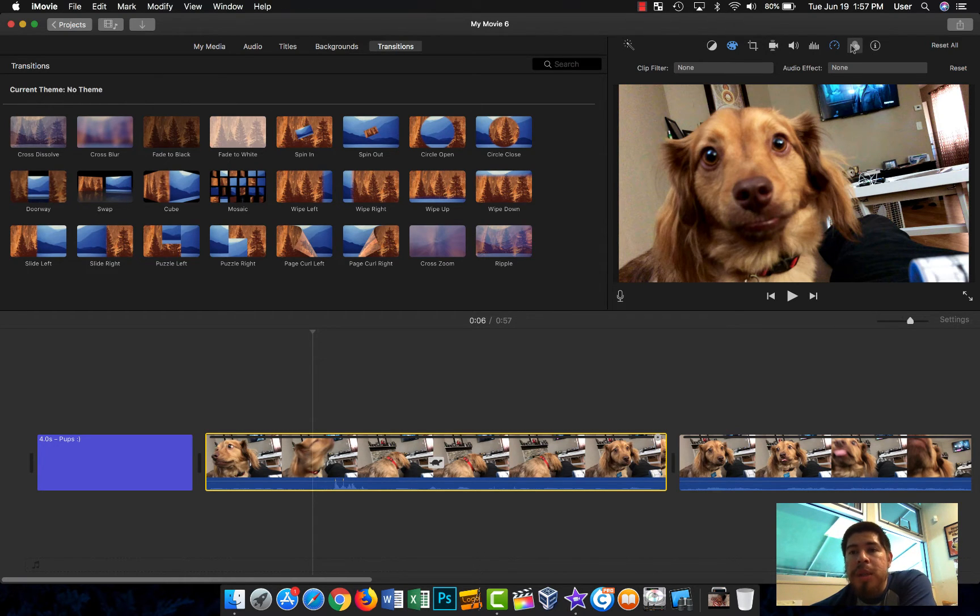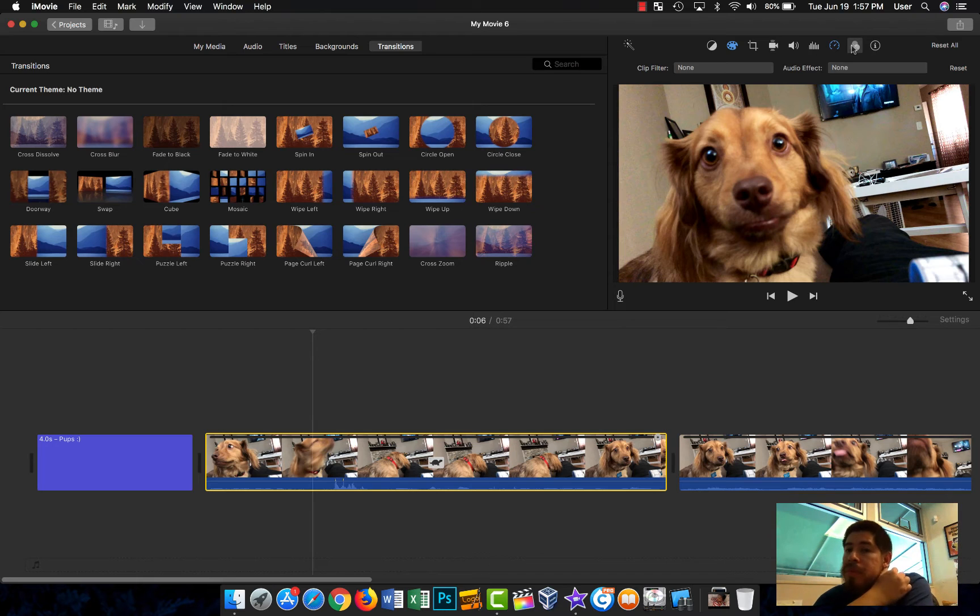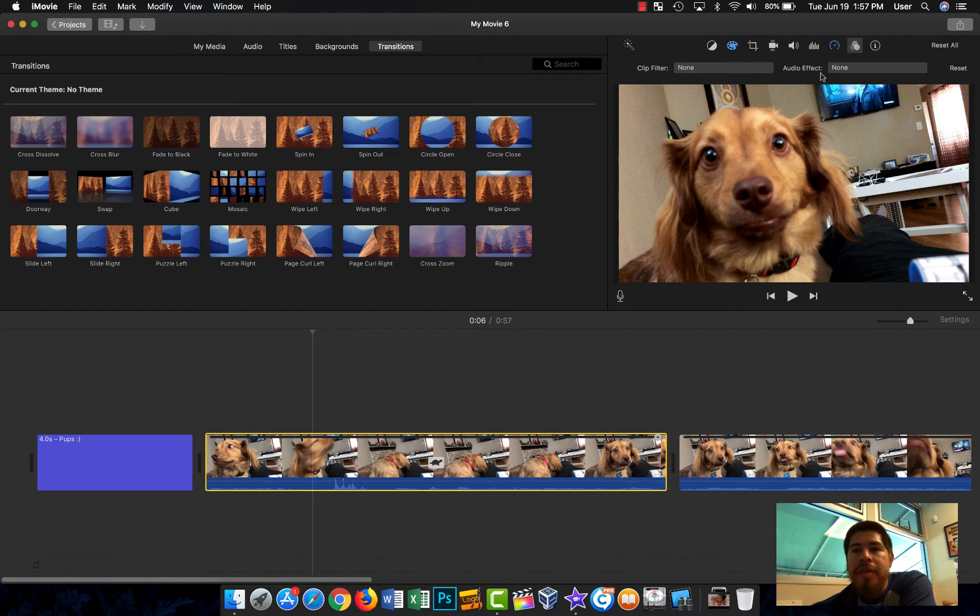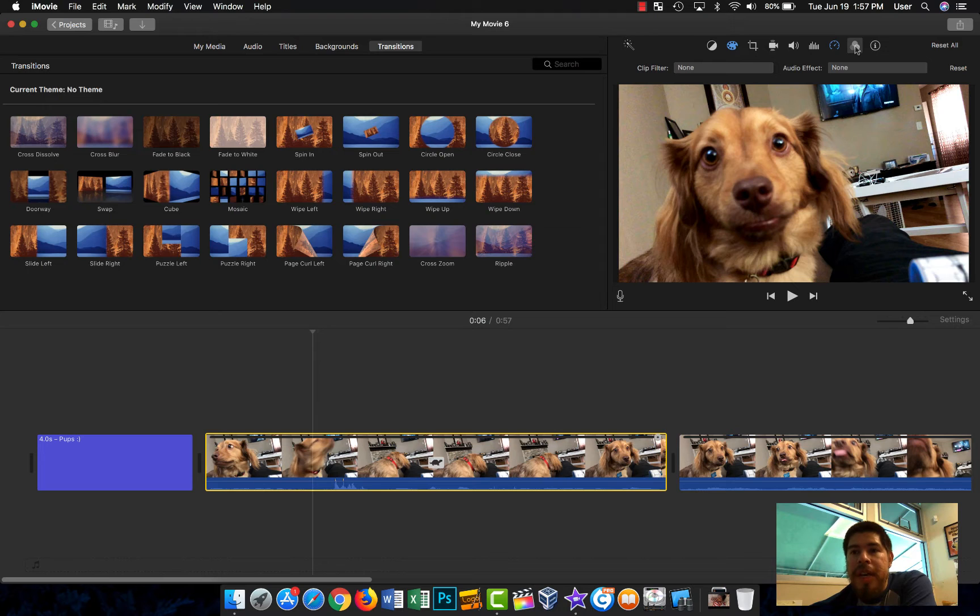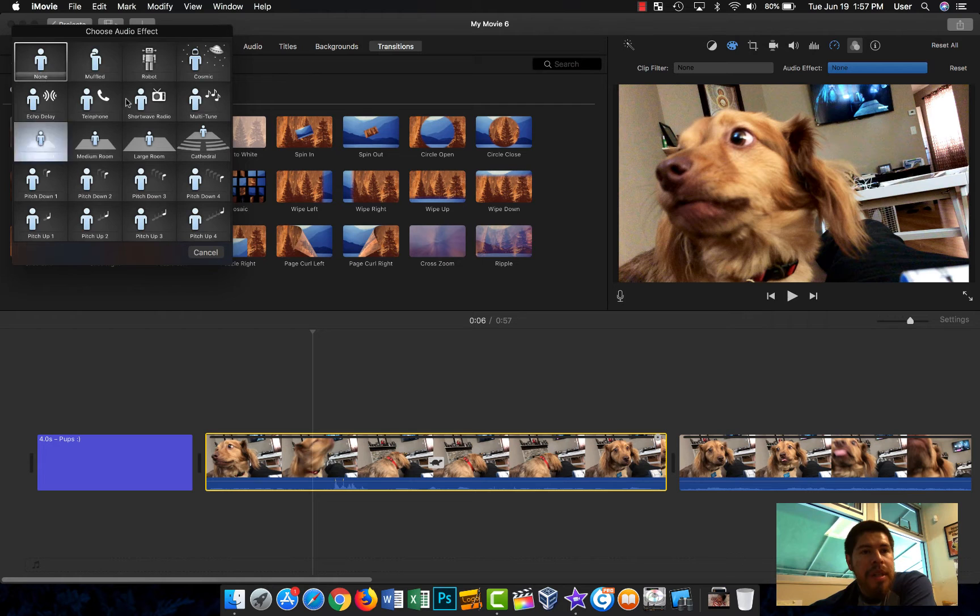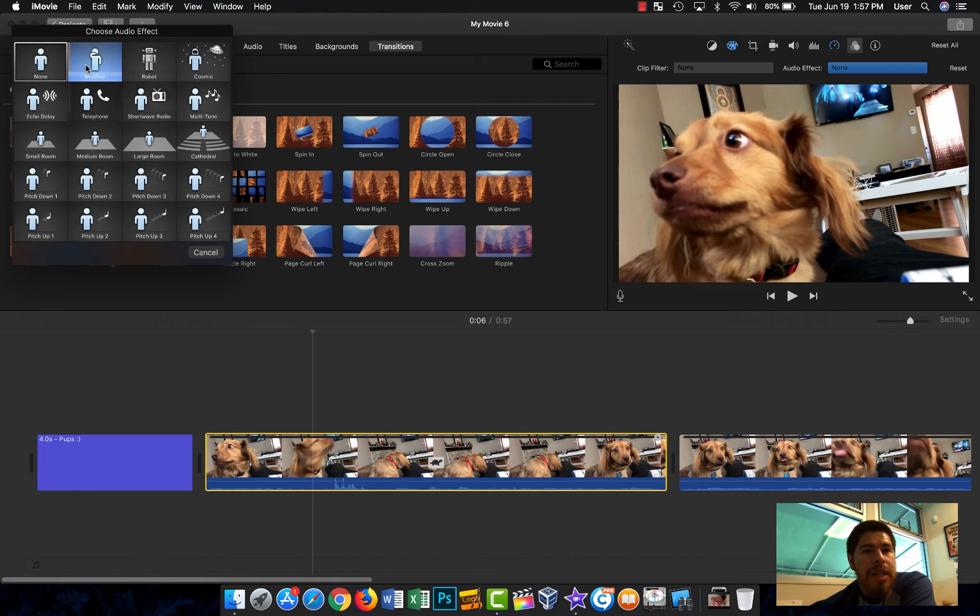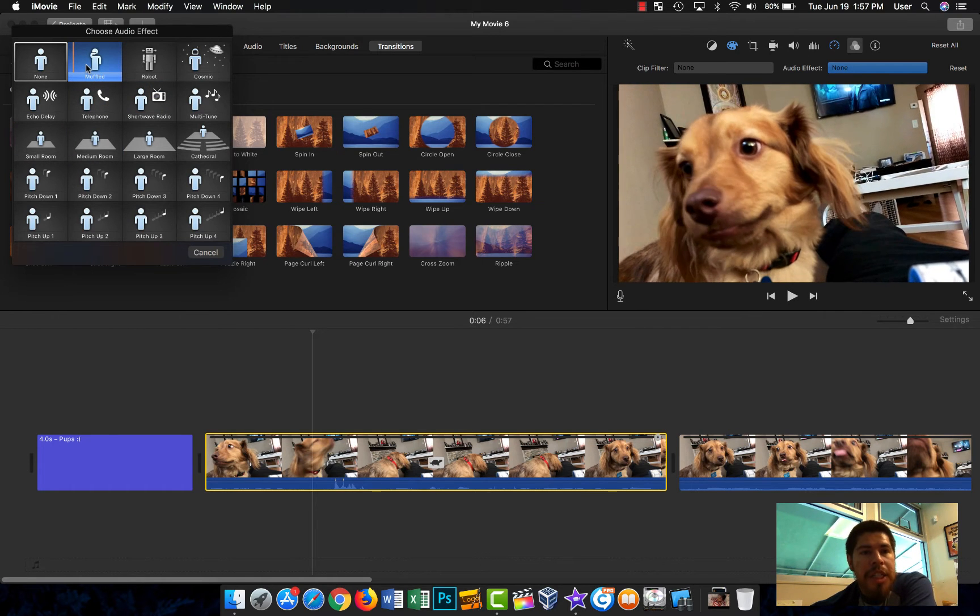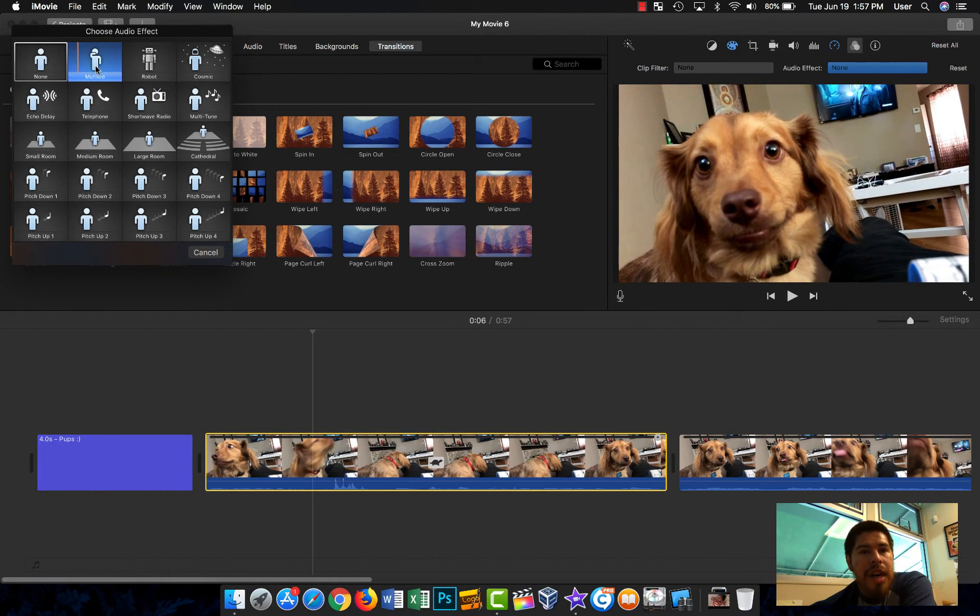Going off of clip filter here in this area, there's also audio effects that you can add. If you click on it, you'll basically get another dialogue.